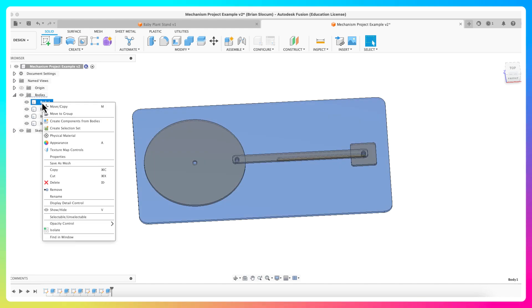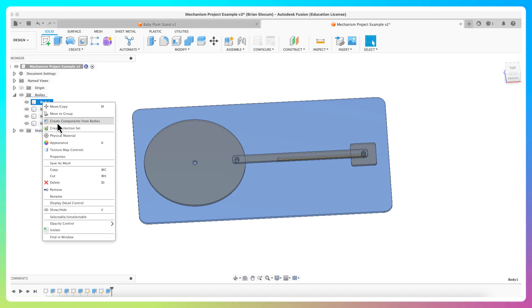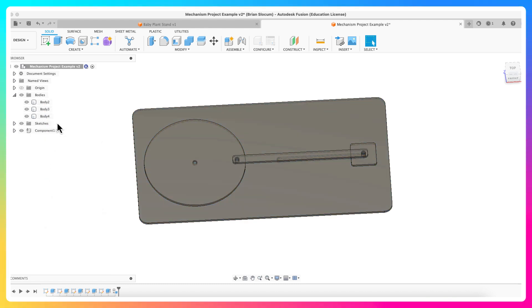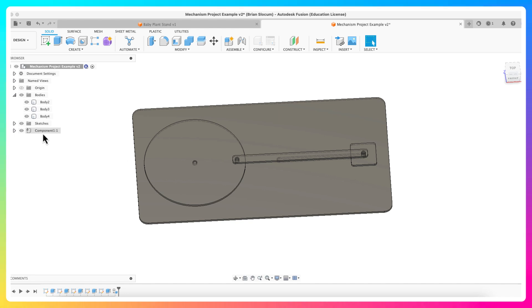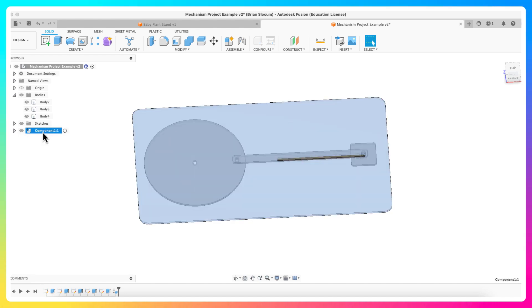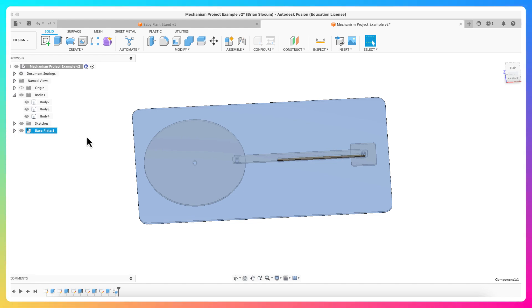I'm going to say create components from bodies, and imagine that it's created this component one. Actually, to be smart, I'm going to just double click on that and I'm going to rename it as base plate, just so when this thing shows up I'll know what it is.